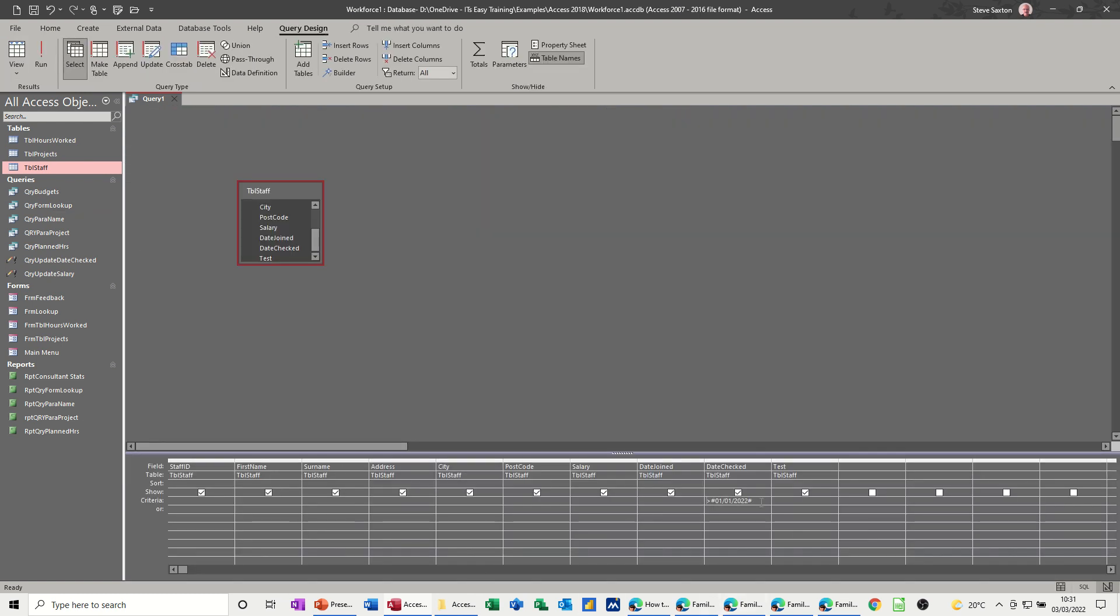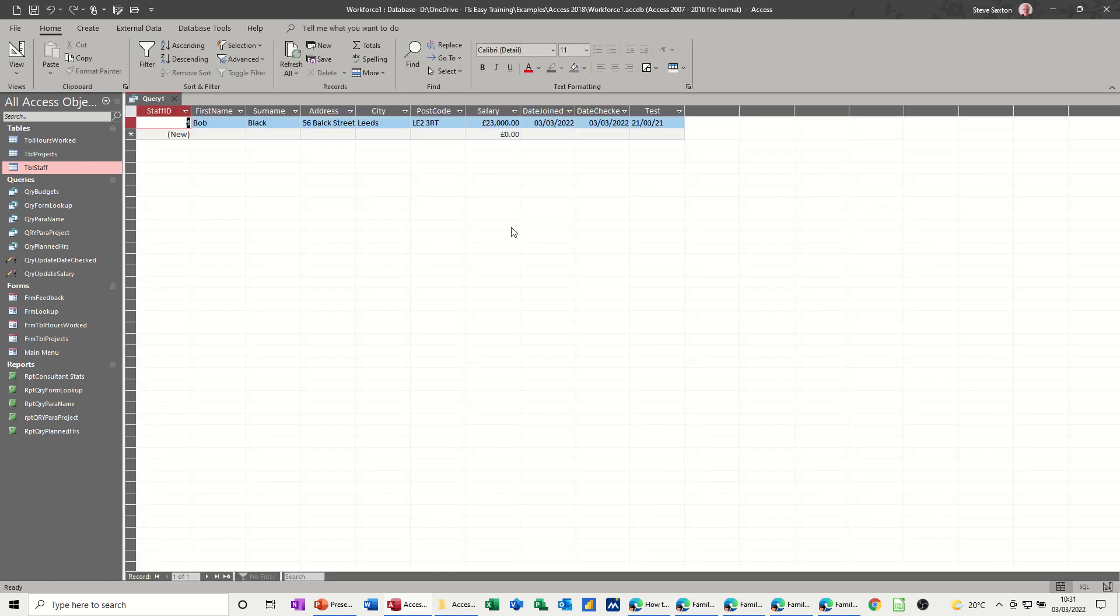Now if I come back and get rid of that for a minute. All the date functions and functionality will be available on these two fields. Now this one that has actually got a date in it, if I put greater than the first of the first 21, when I click away from that, you don't get the hashes. So it's not recognizing that as a date field. You've got the little quotes around it. If I run it, in the modern version it still works, but that doesn't mean this is good practice.